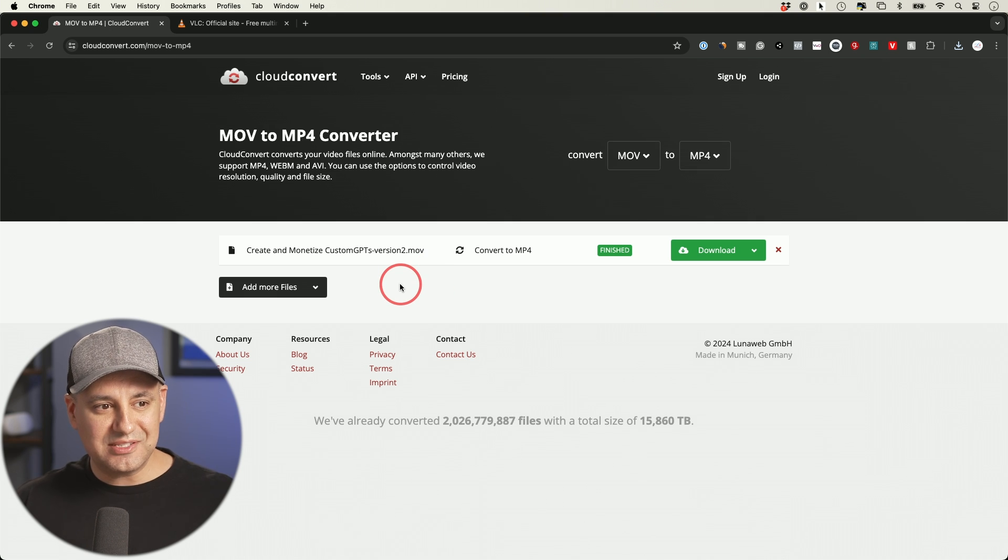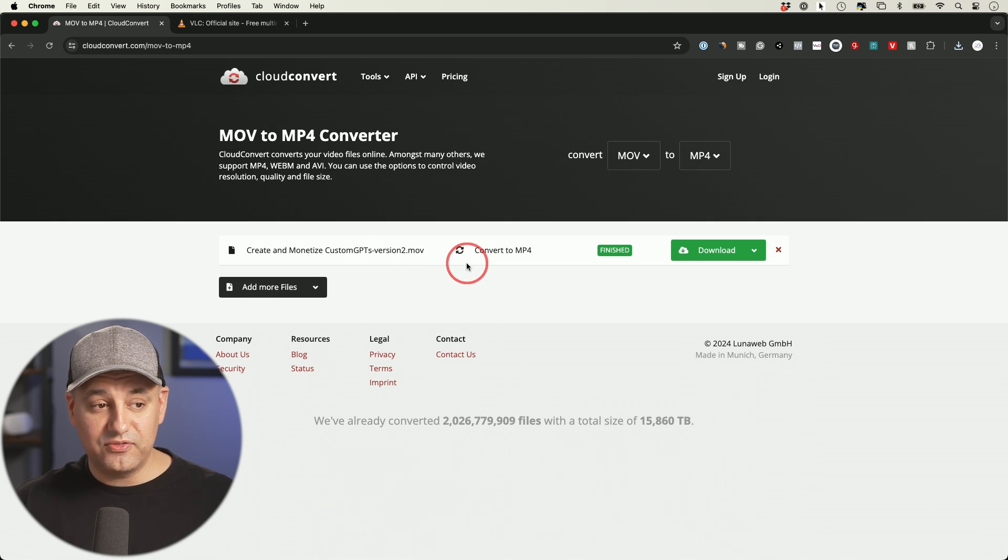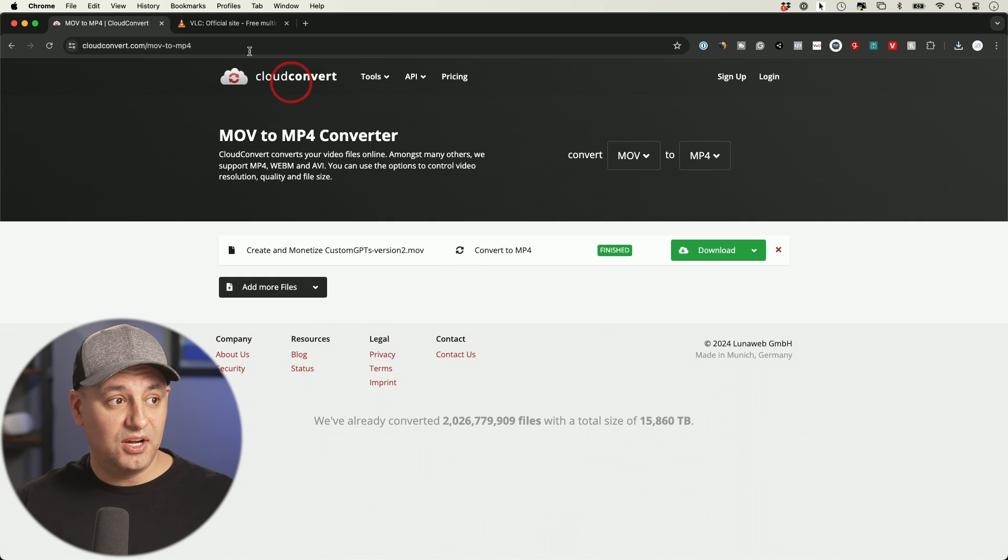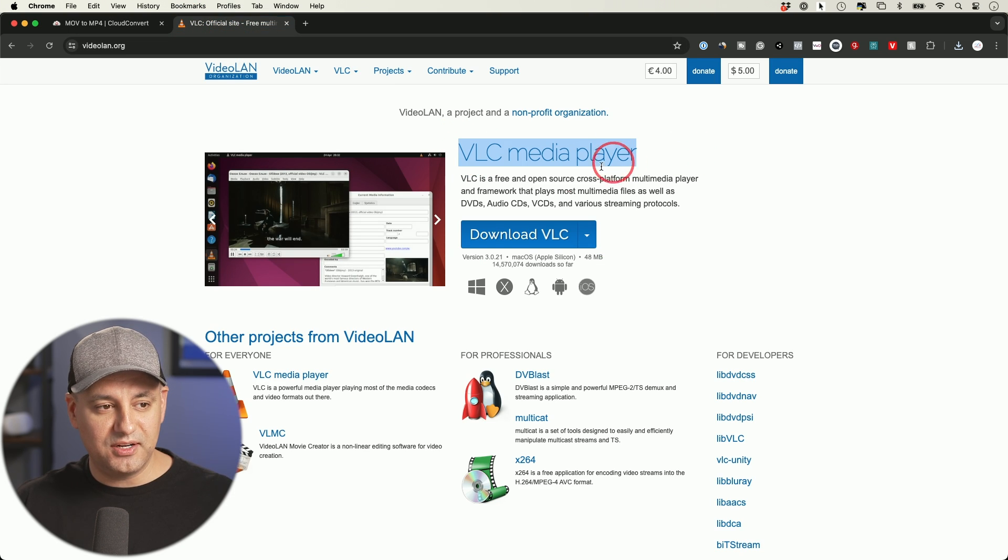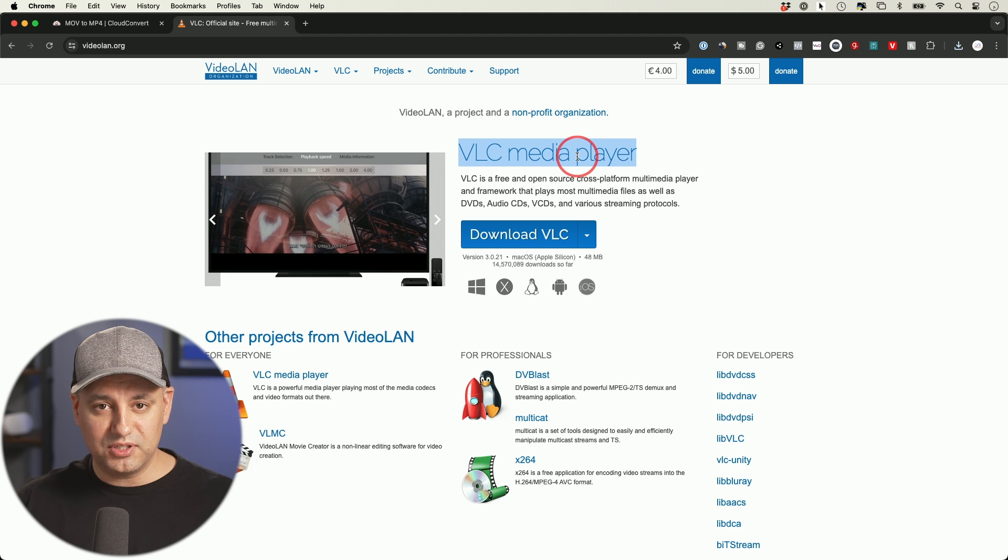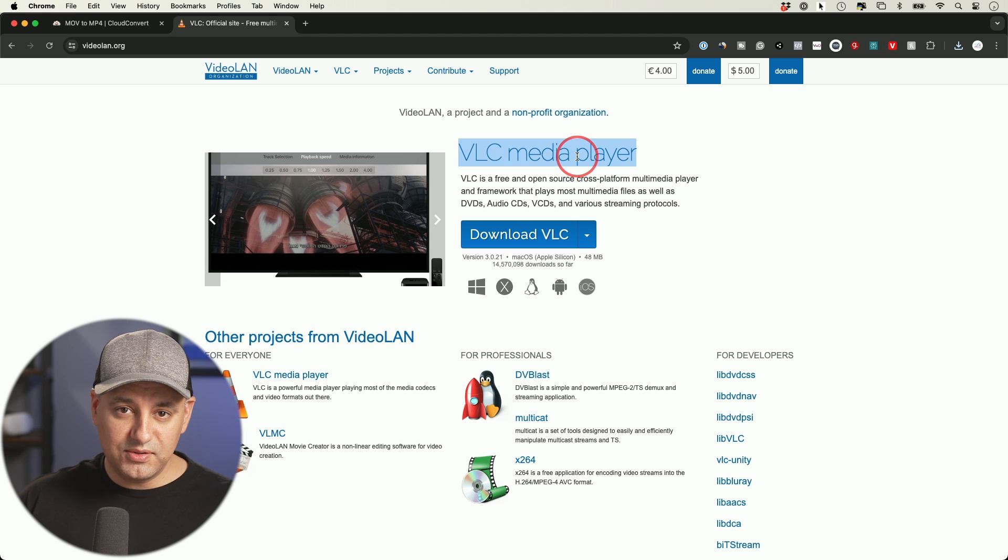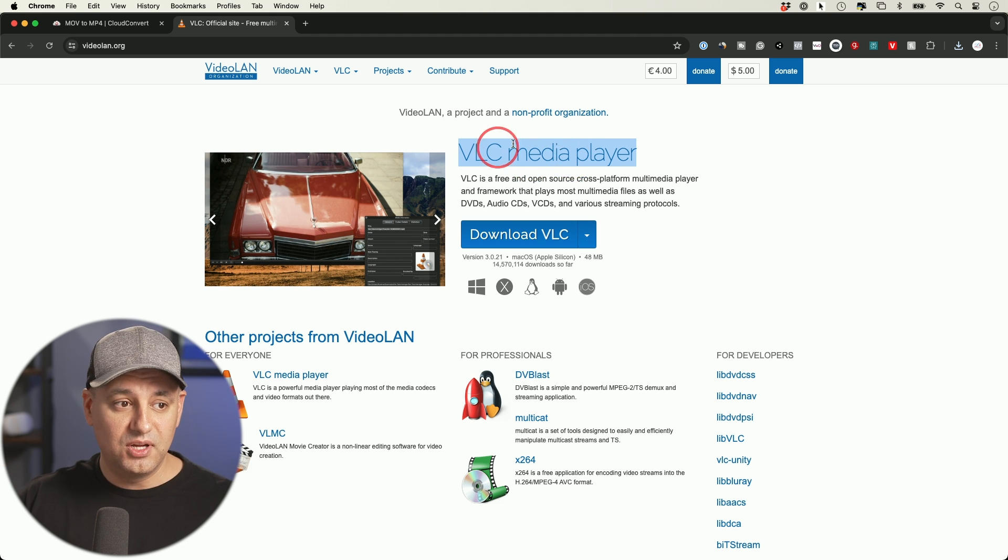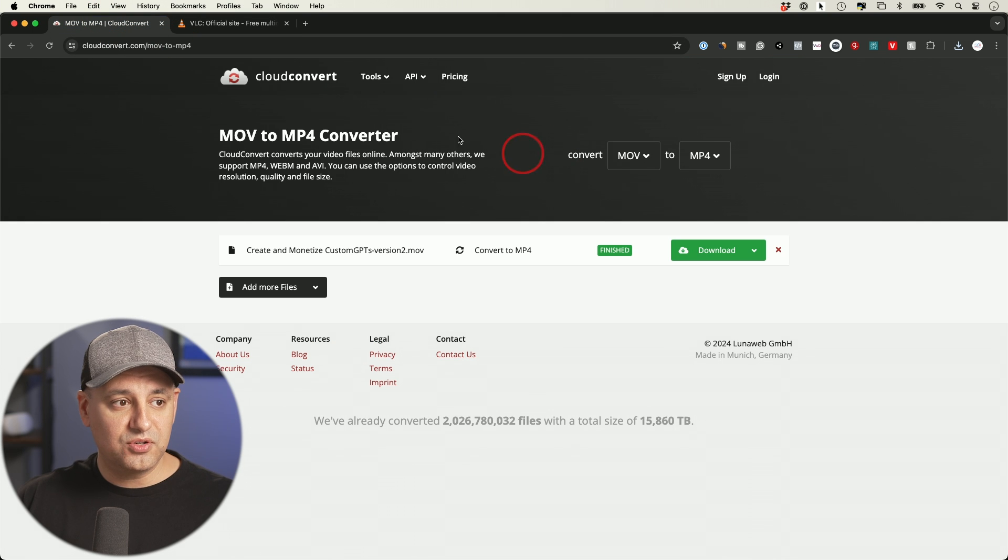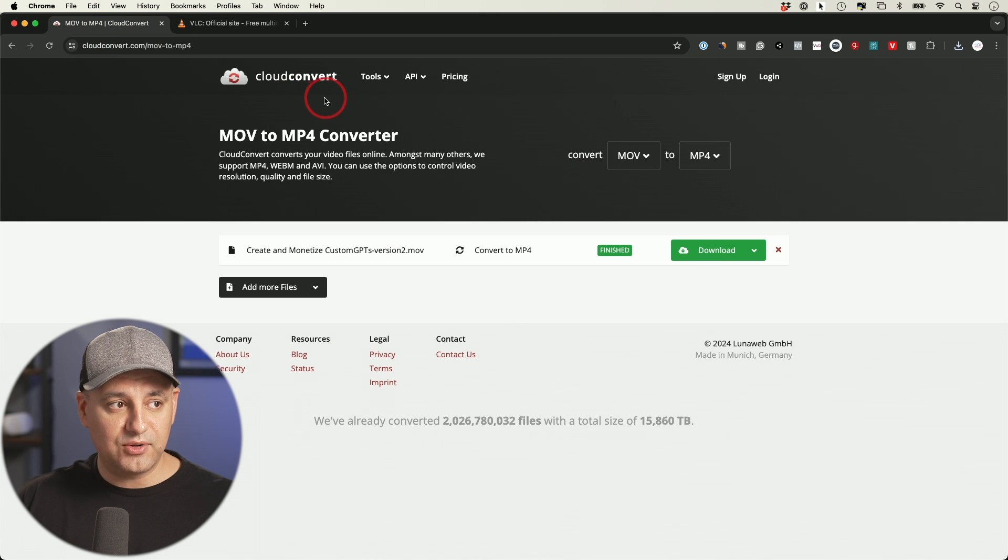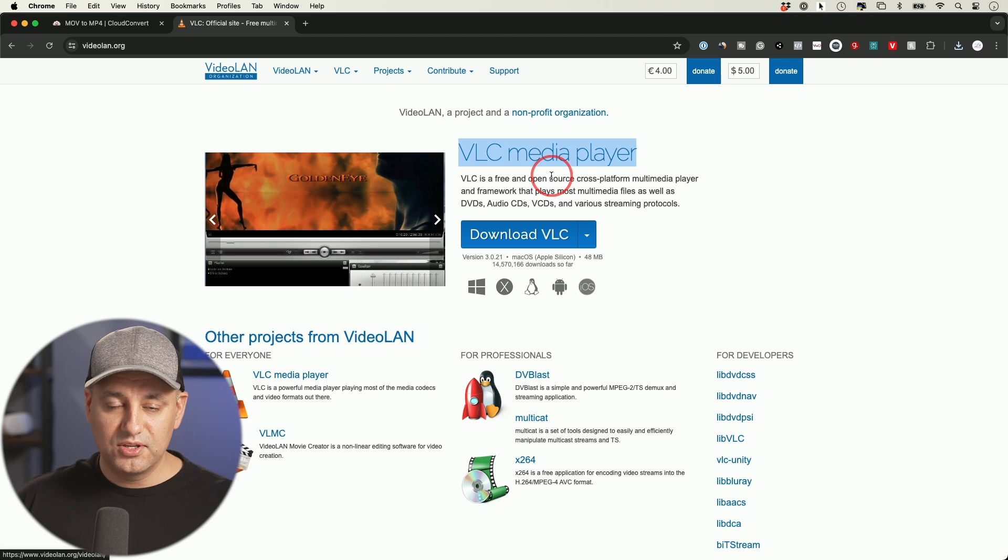It does have a limitation on size though. So if you get to one where it says your file is too big to convert, you could use another application called VLC Media Player. This one you do have to download to your computer. I do have a different video. If your file size is over one gigabyte of video, you could use this option or you could upgrade to a paid version of Cloud Convert, but this VLC option is completely free.